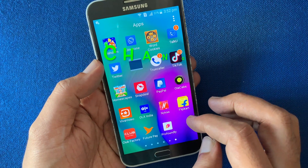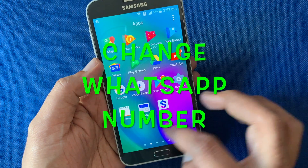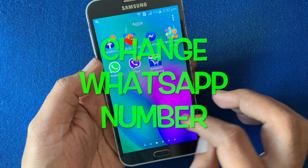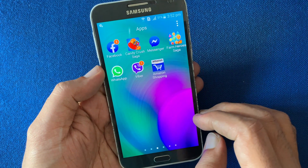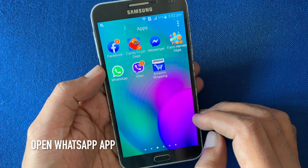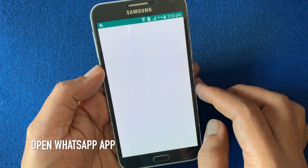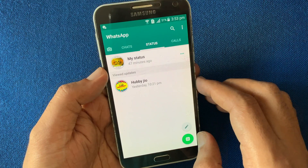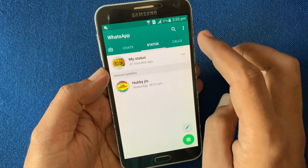Hello viewers, today I'll show you how to change your WhatsApp number without losing data. Let's have a look. First, open the WhatsApp app and tap on the three dots on the top right.